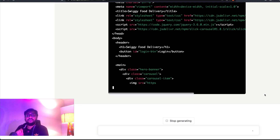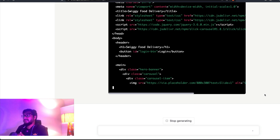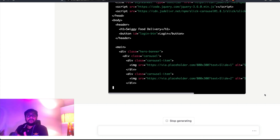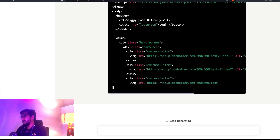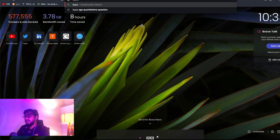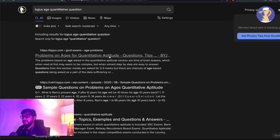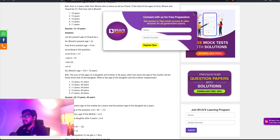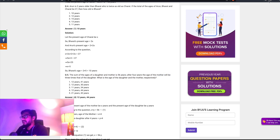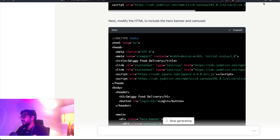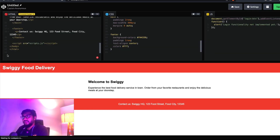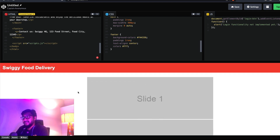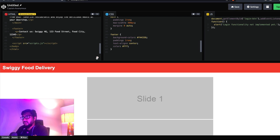While the carousel update is being generated, I want to pick the next question. We've been told GPT-4 is quite good at reasoning, so I'm going to a math reasoning site — a 'by juice' age quantitative question site — to pick a typical question used in Indian bank exams. The carousel code is generating, and you can see it's integrating a hero banner into the HTML head section. However, the CSS and JavaScript for the carousel show as just 'slide one, slide two, slide three' with an error.